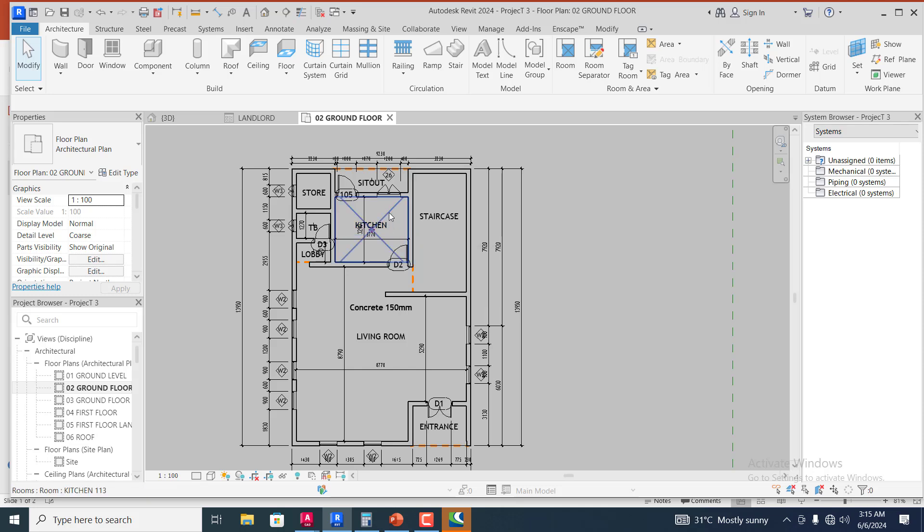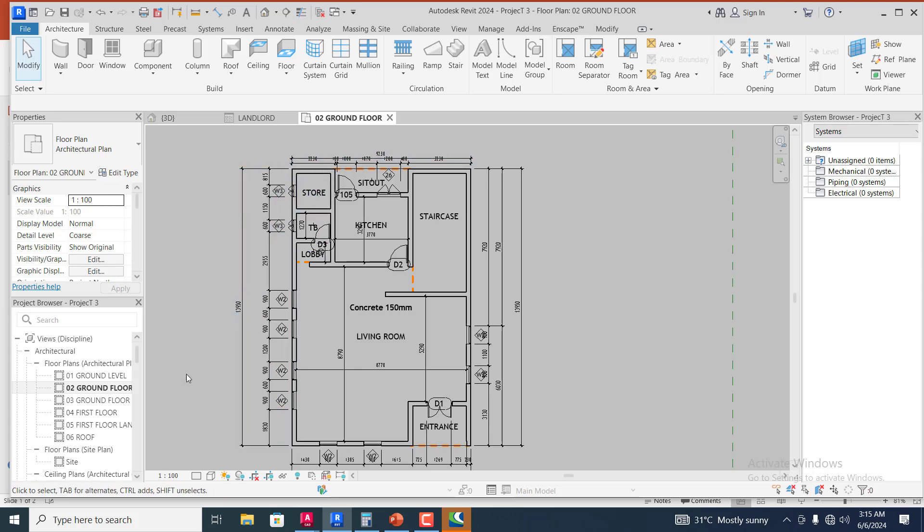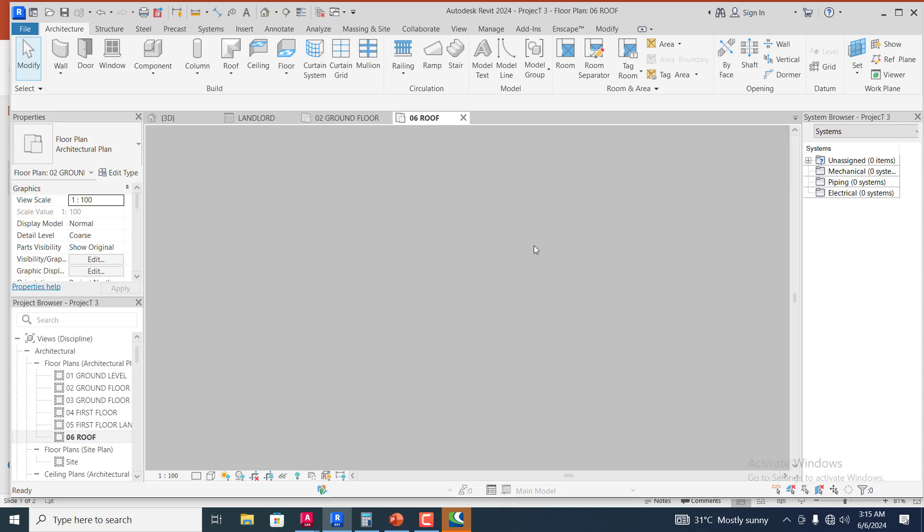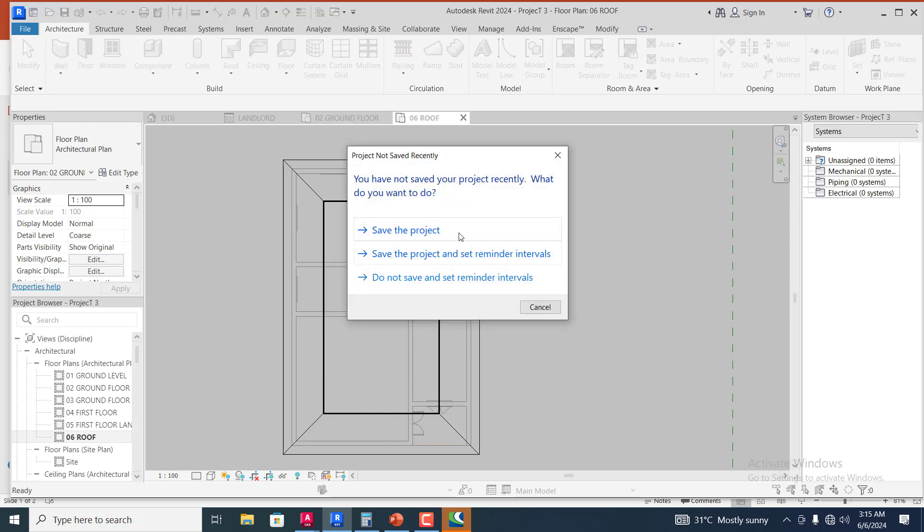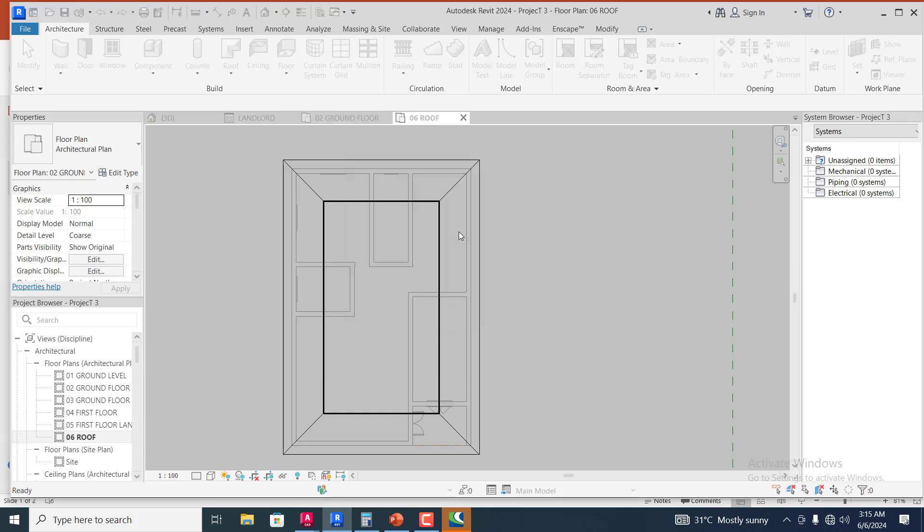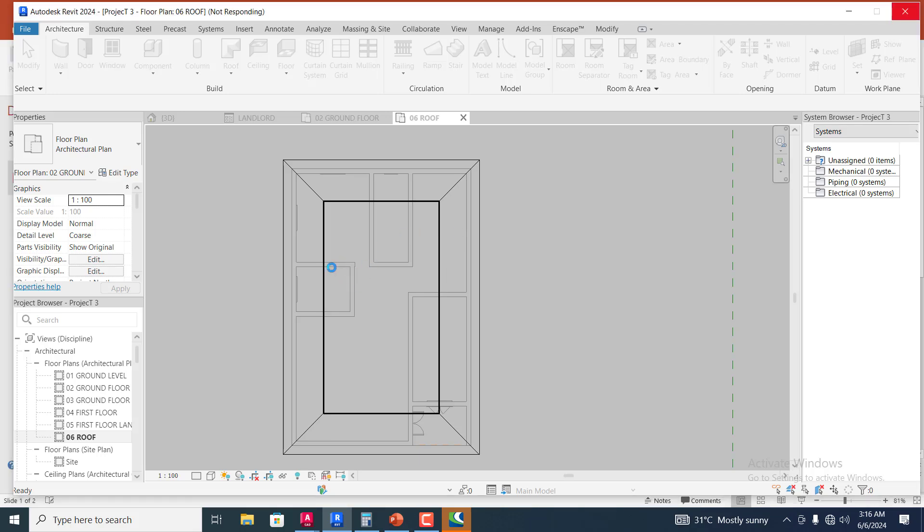The first thing I'm going to do right now is to come to the roof plan of this design. You can see we are actually at the roof level.